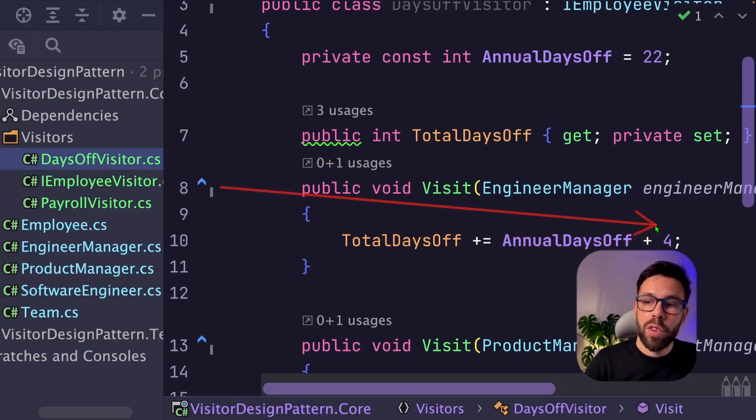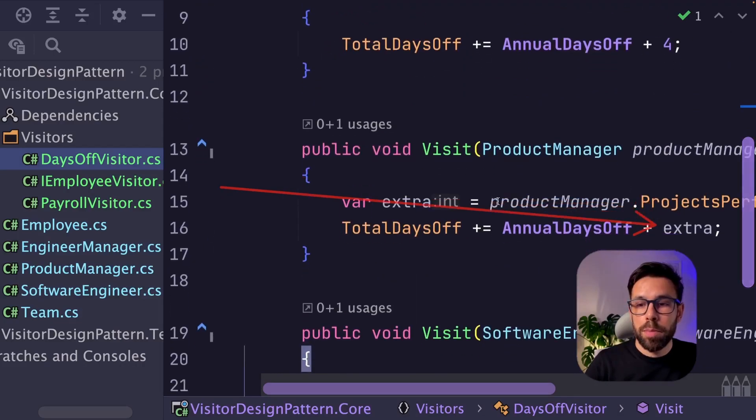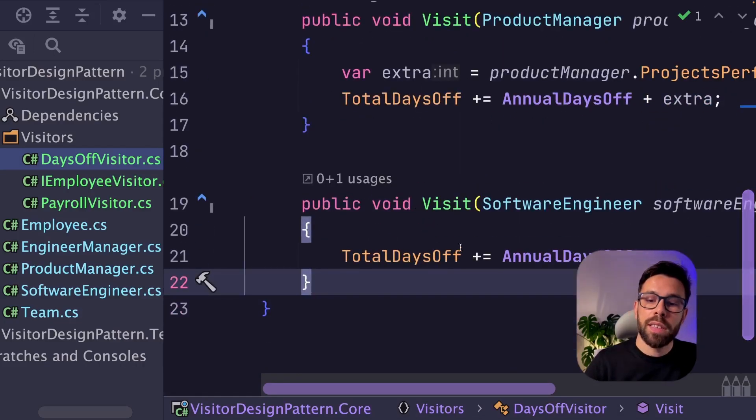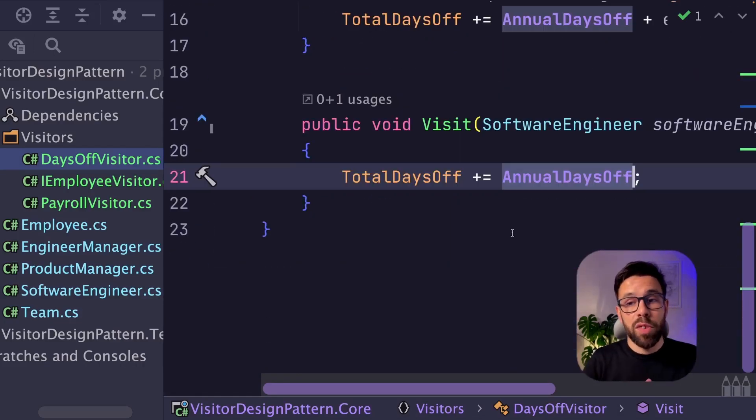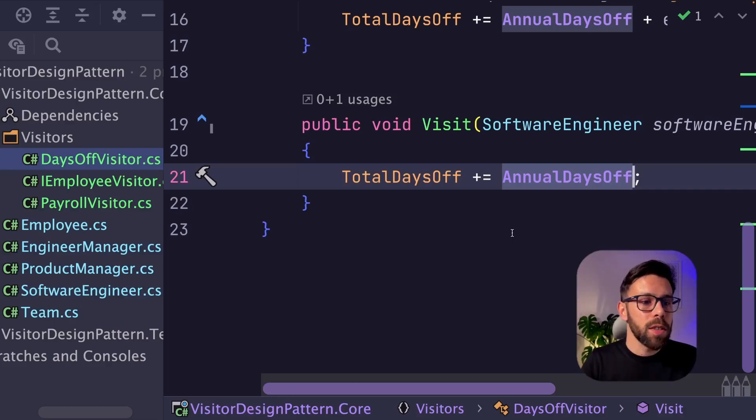And then for each type, I'm calculating the days to leave. For example, on this case, I have four bonus days. On the product manager, I have a different logic to calculate that. And on the software engineer, it's just the default annual days off that we are adding to the total days off.